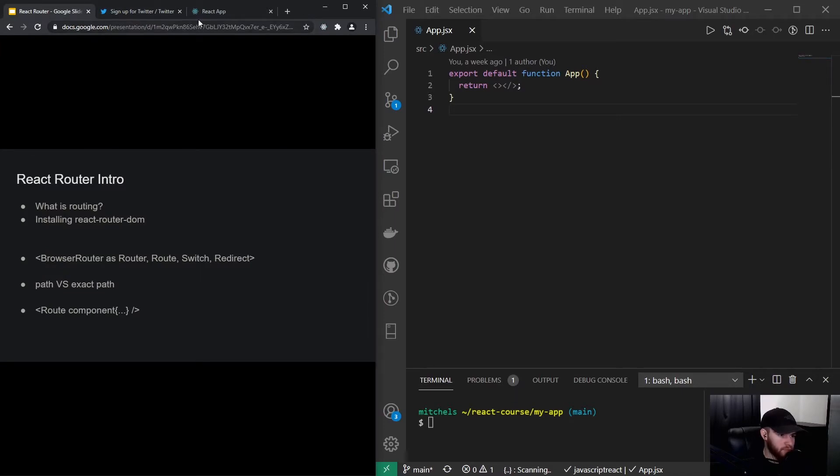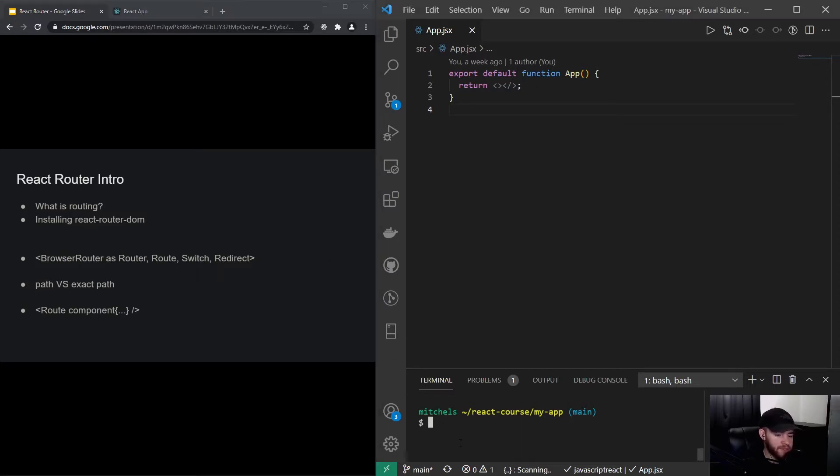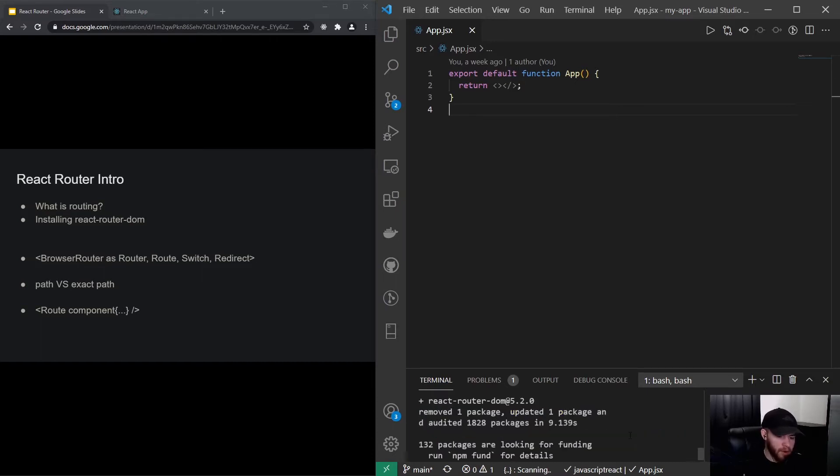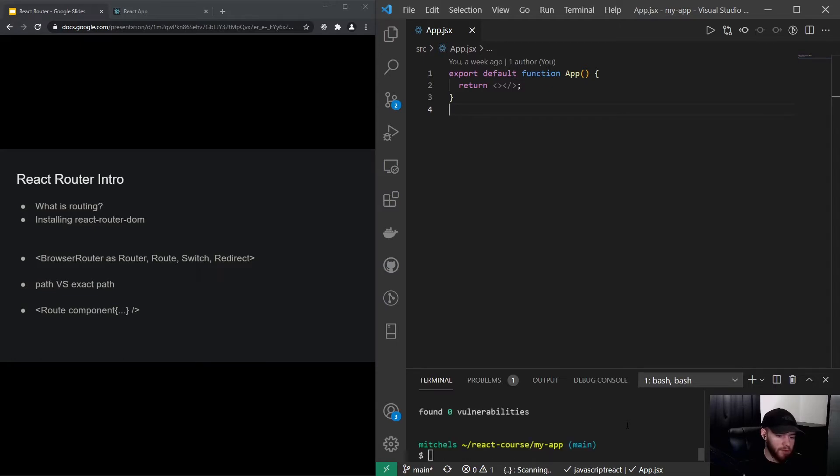So to start off we can install React Router DOM, which is a very popular library to handle routing in your React application. So you could say npm i react-router-dom and I'll get back to you when it's downloaded. All right, so right now I got React Router DOM installed.